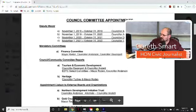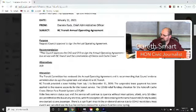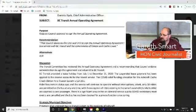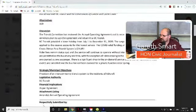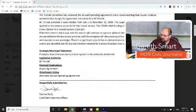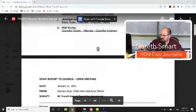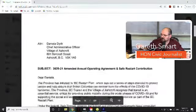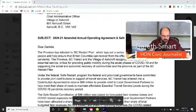Another staff report to Council from CAO Daniela Dick is in regards to BC Transit and the Annual Operating Agreement. The purpose is to request Council approval to sign the Annual Operating Agreement. The Transit Committee has reviewed the agreement and is recommending that Council endorse the administration to sign it and return it to BC Transit. This agreement also talks about money. In the meetings, councilors already know about these things because they've read them — they just vote yes or no, or ask a few questions.